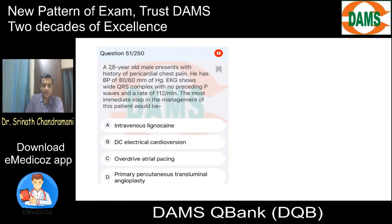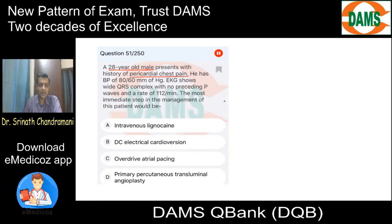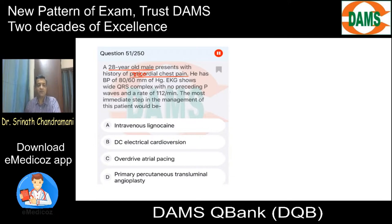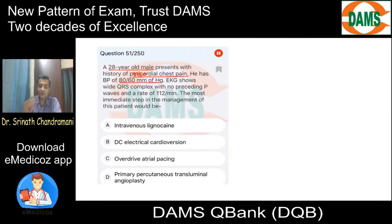A 28-year-old male presents with history of pericardial chest pain — left-sided chest pain. He has a blood pressure of 80 by 60 mmHg. So the patient has chest pain with hypotension.